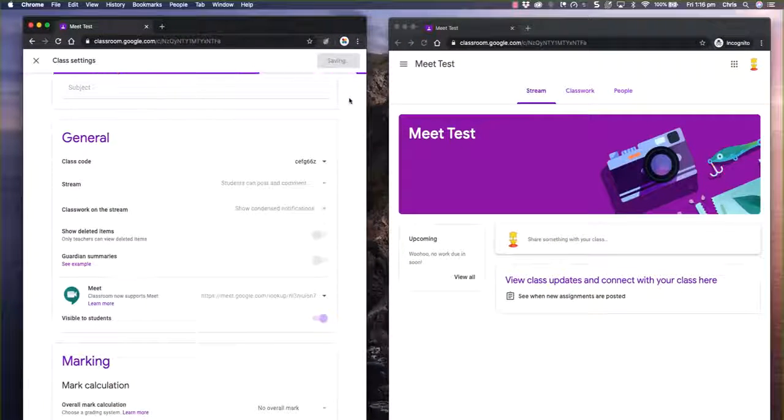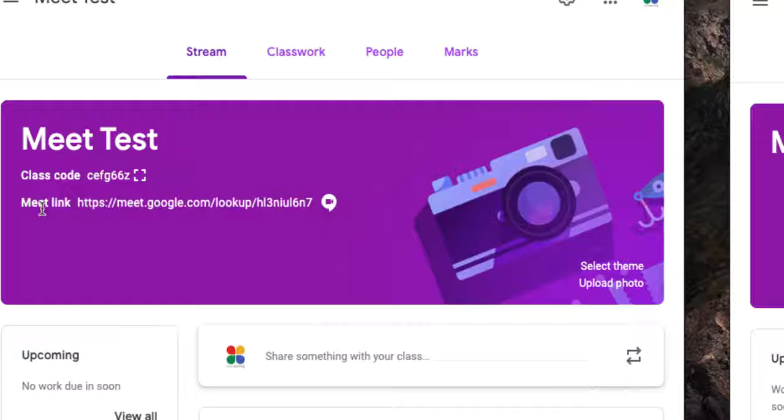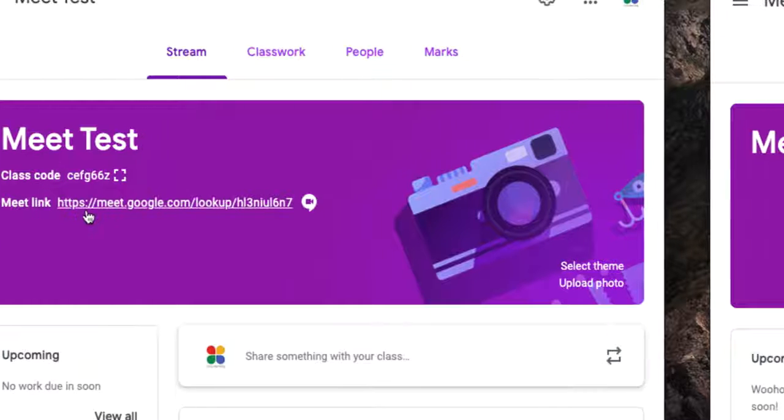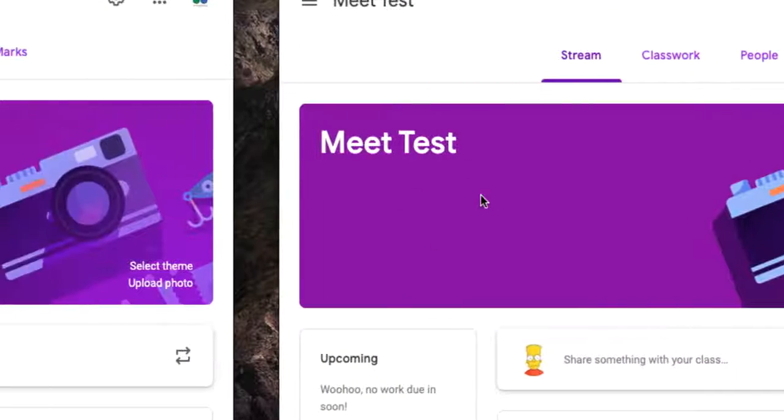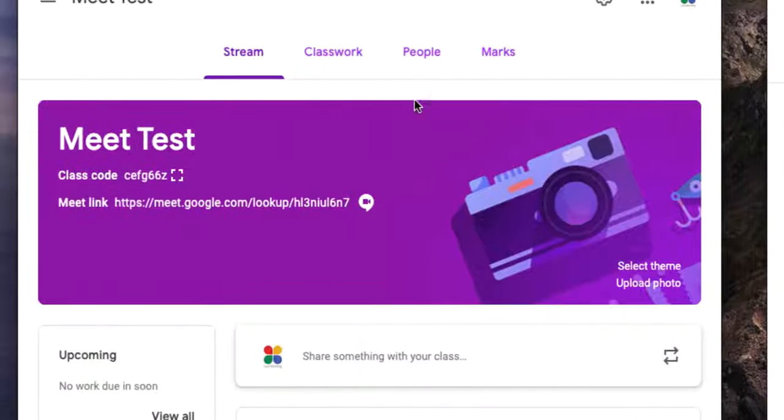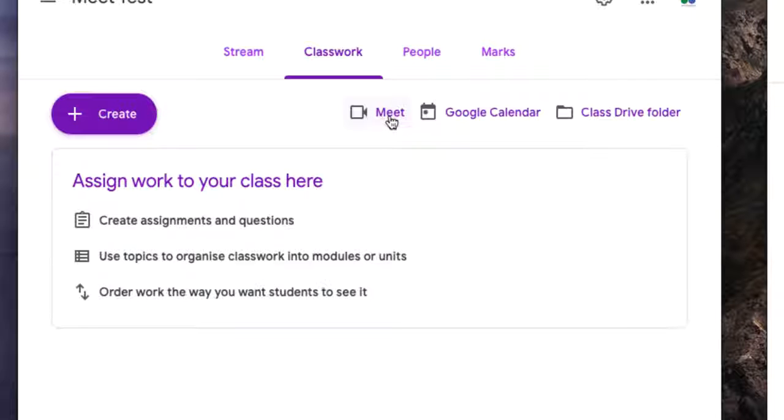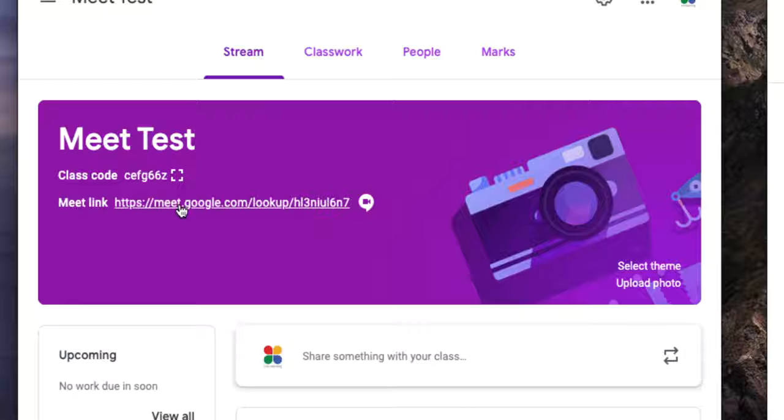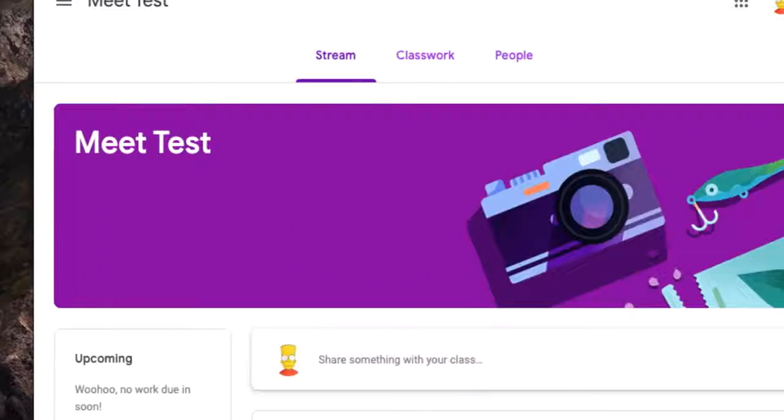And what that does is it puts this link right here on the front page. You'll notice it's not on the student page yet, but it will appear there in a couple of seconds. Also, if I go to the Classwork page, you'll notice there's now a button at the top that says Meet. Whether you click this Meet button or the stream Meet button, it doesn't really make any difference.